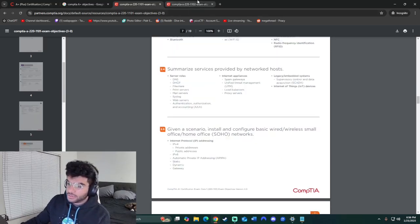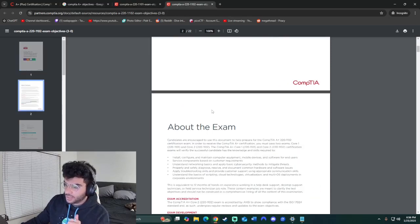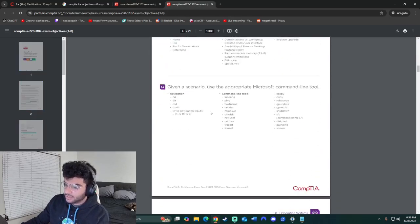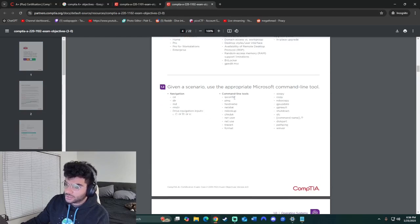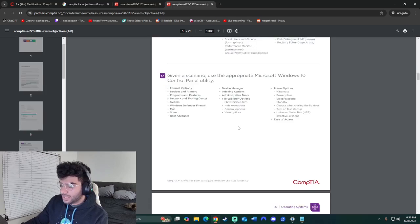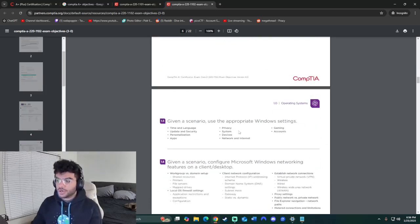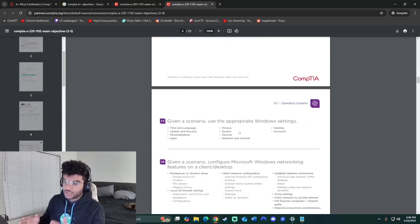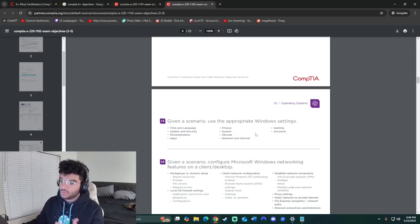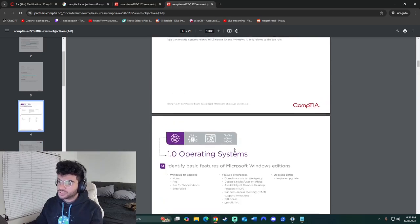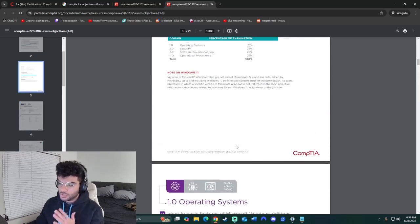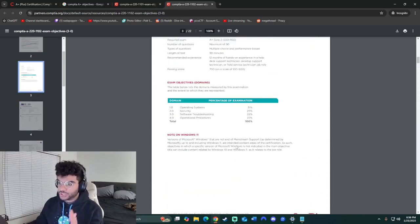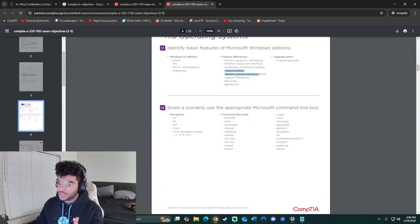I'll leave a link to both of these in the description, but this is for Core 2. Again, it gives you everything you need to know, some basic command line tools that you need to know. I would go through all of this and make sure you at least have a general idea of what each and every single topic is going to be. Some you might want to focus more than others, but you do need to have a general understanding of each of these topics mentioned.